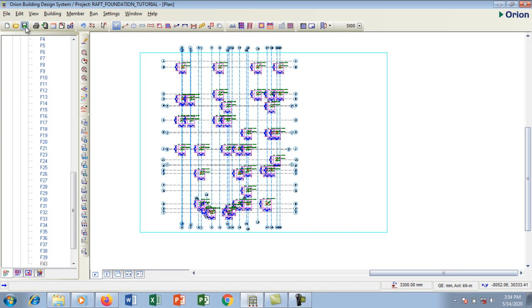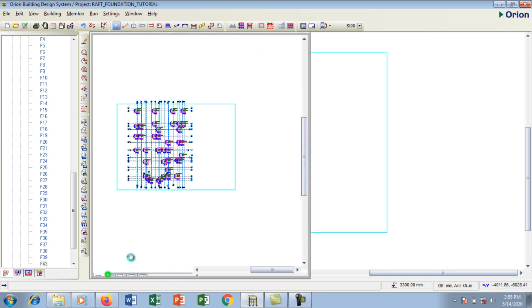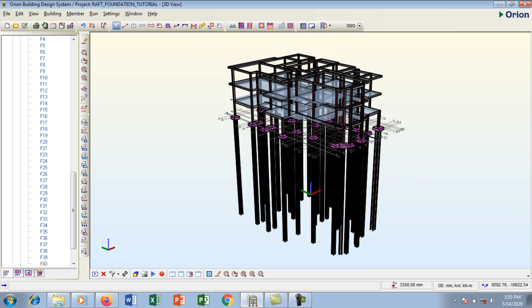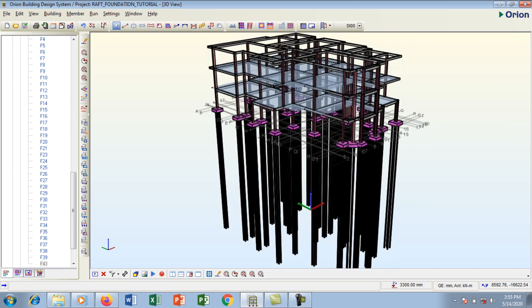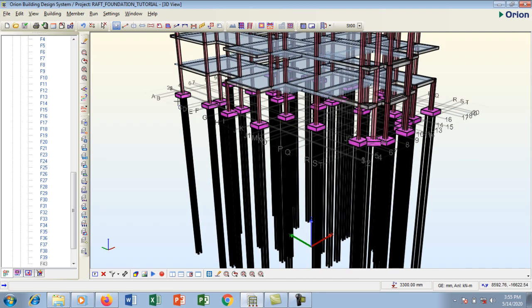I'm going to hit save on it then turn this to 3D view so that we can appreciate what we have done. This is our structure that we have created. It is a two-story building. Now look at the pile per cap.